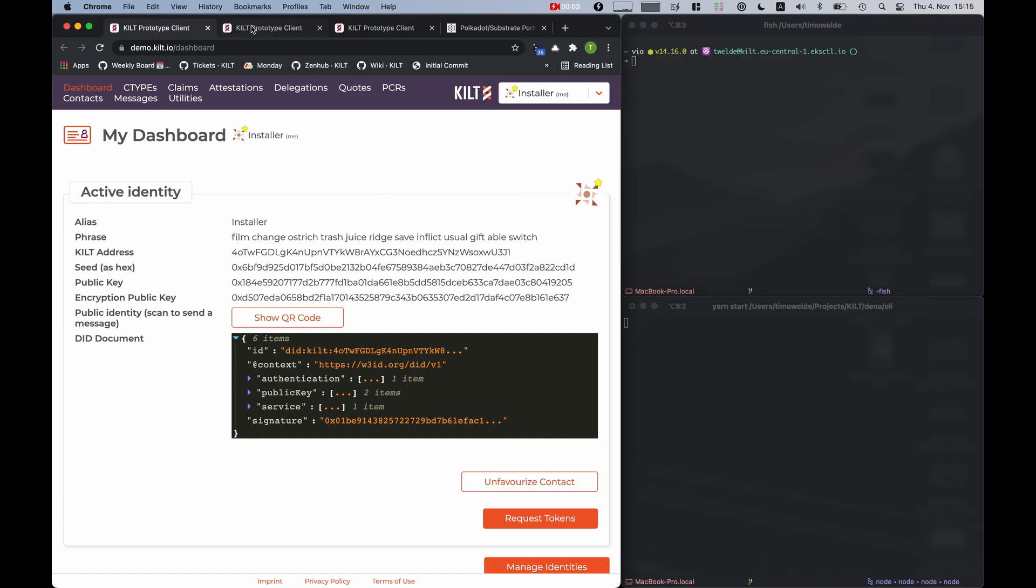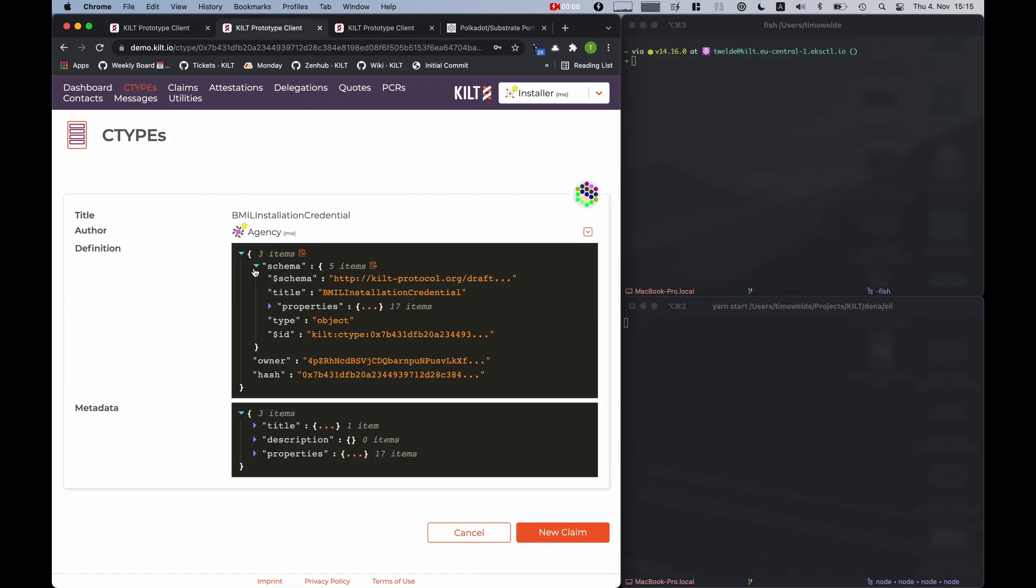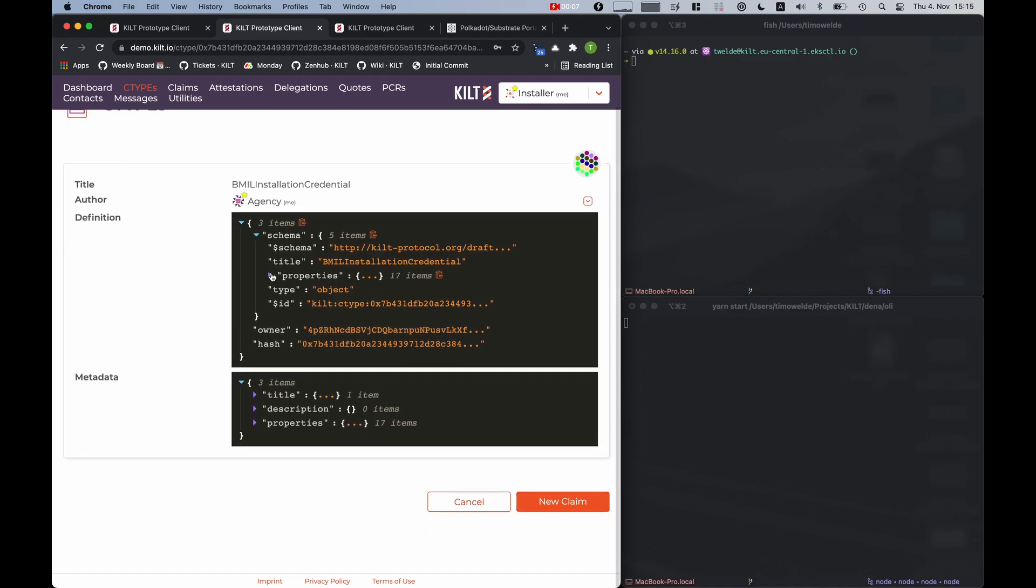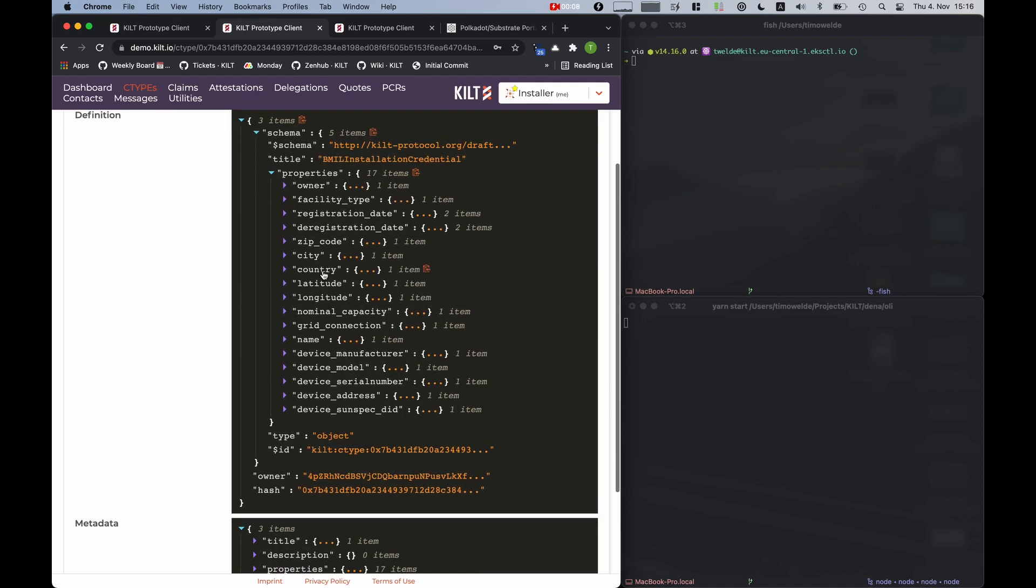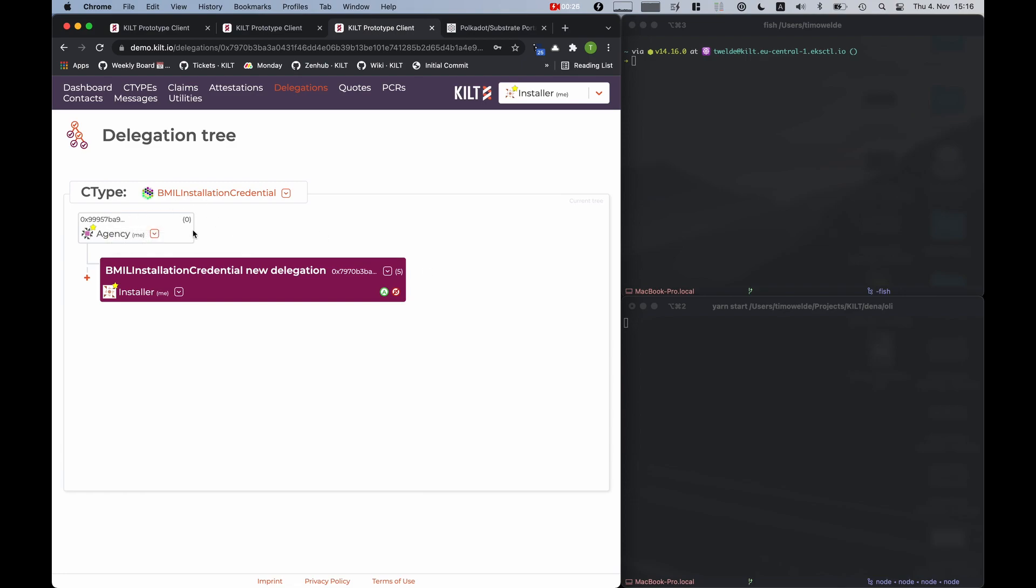For this demo I already prepared a C-type, which is a schema for our credential we want to issue, and a delegation hierarchy where a so-called agency invited the installer, which we will use to issue the credential to its delegation hierarchy. This has the advantage that every participant in the system only has to trust the root and not each and every installer.